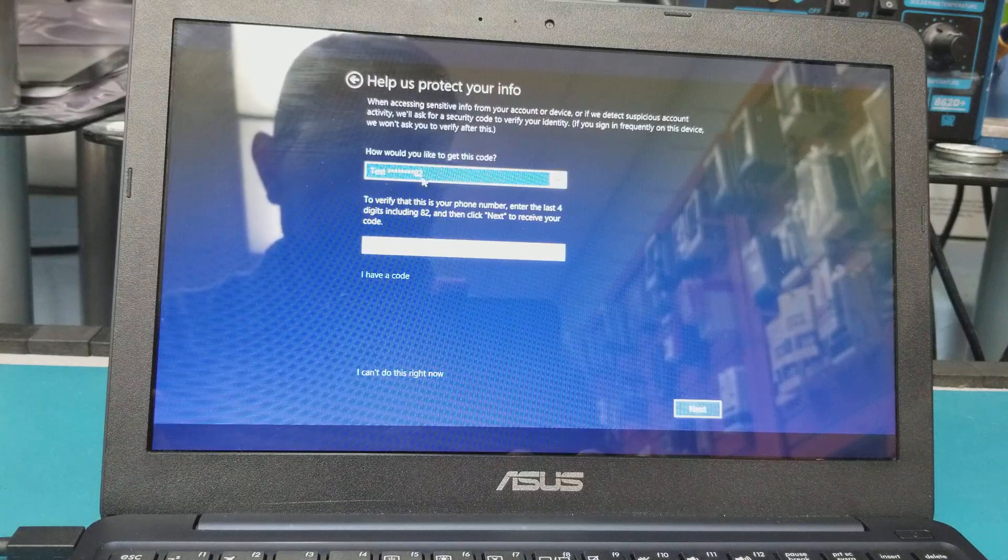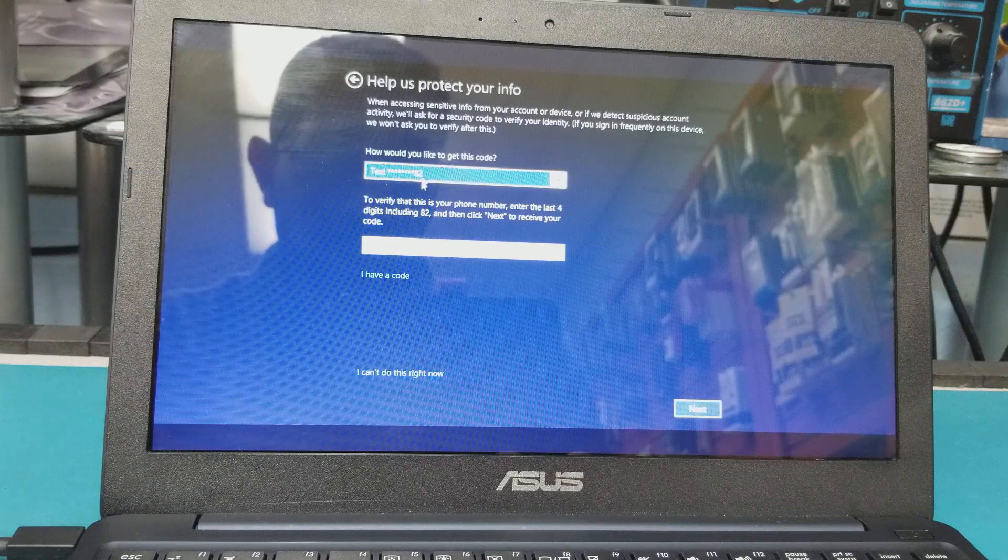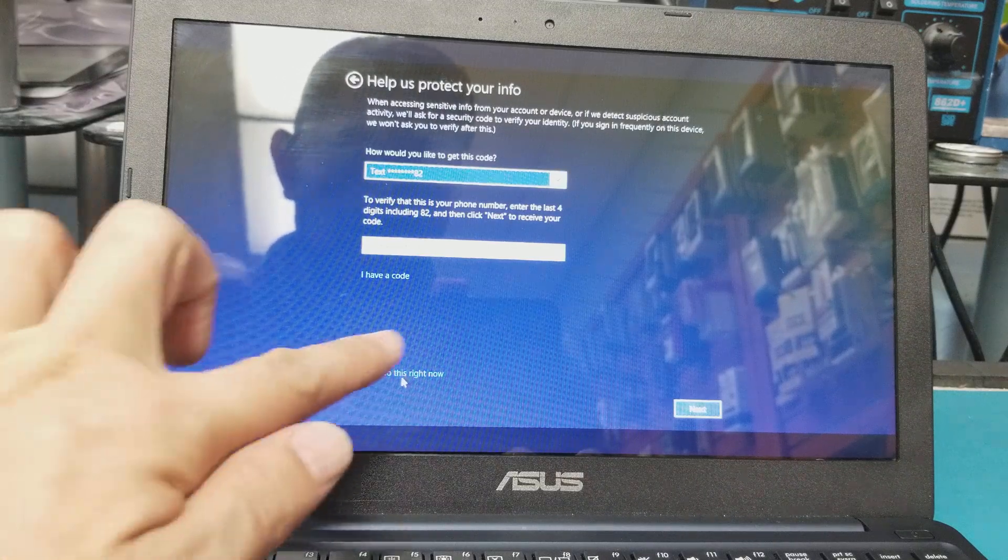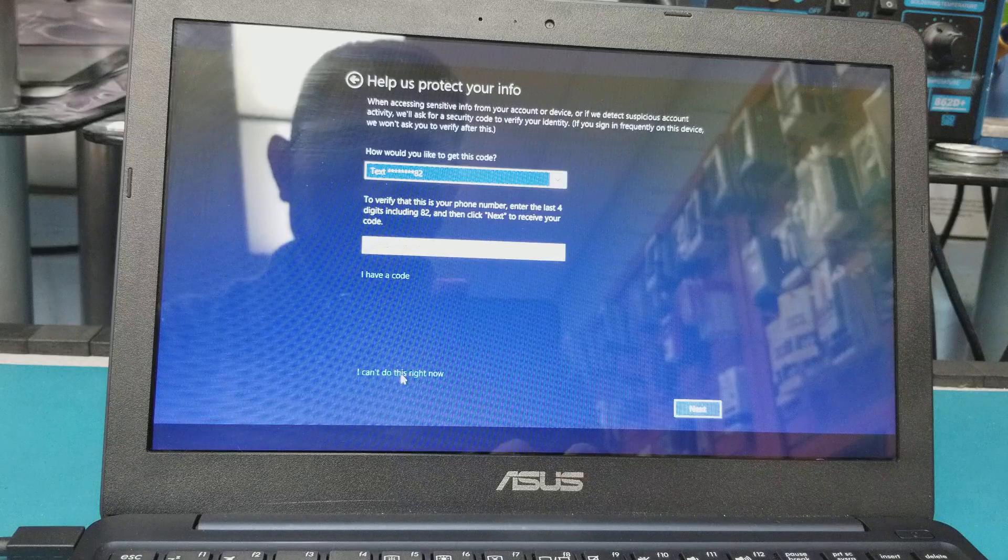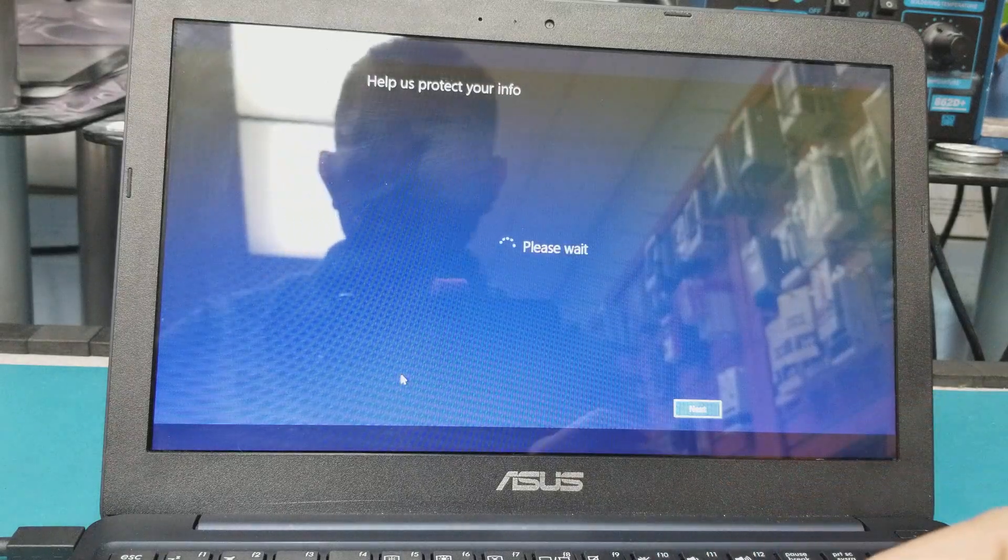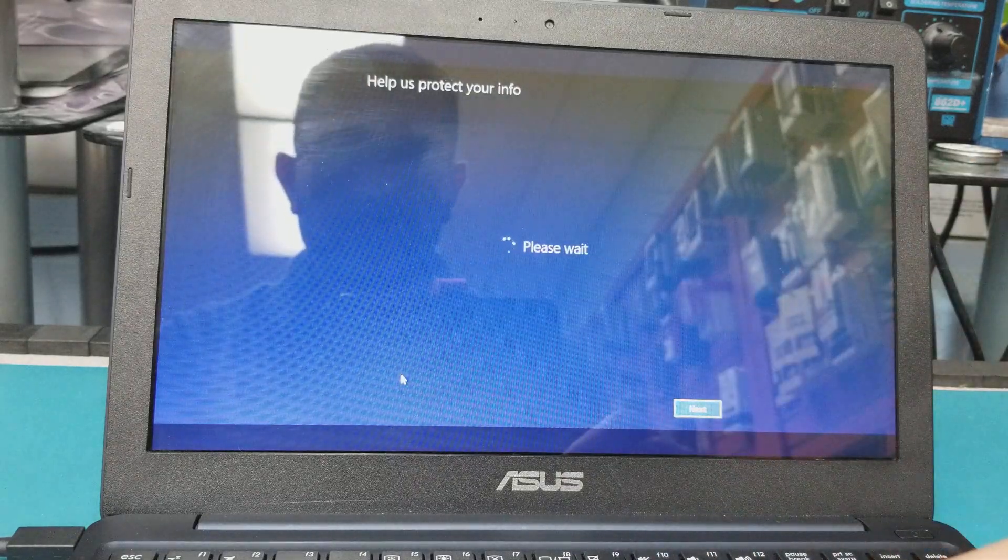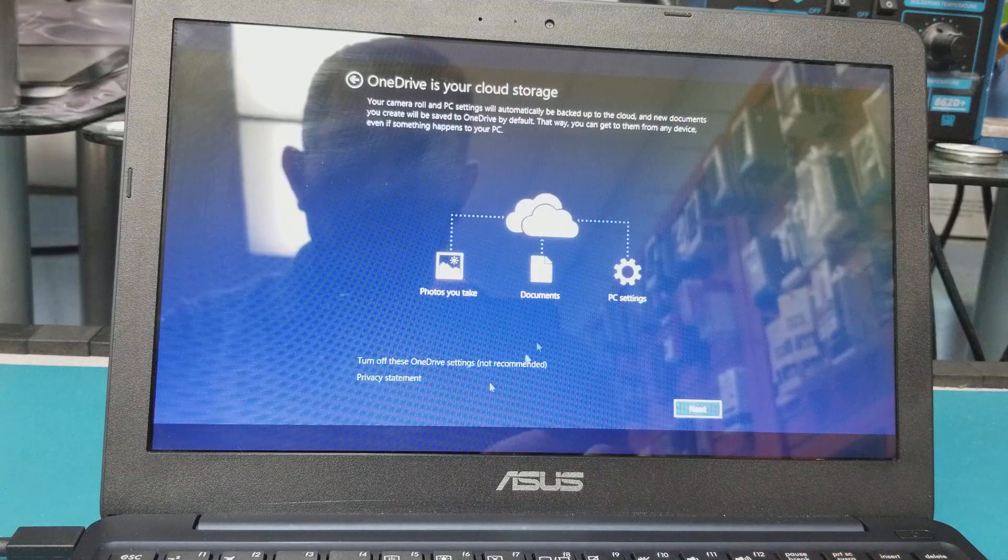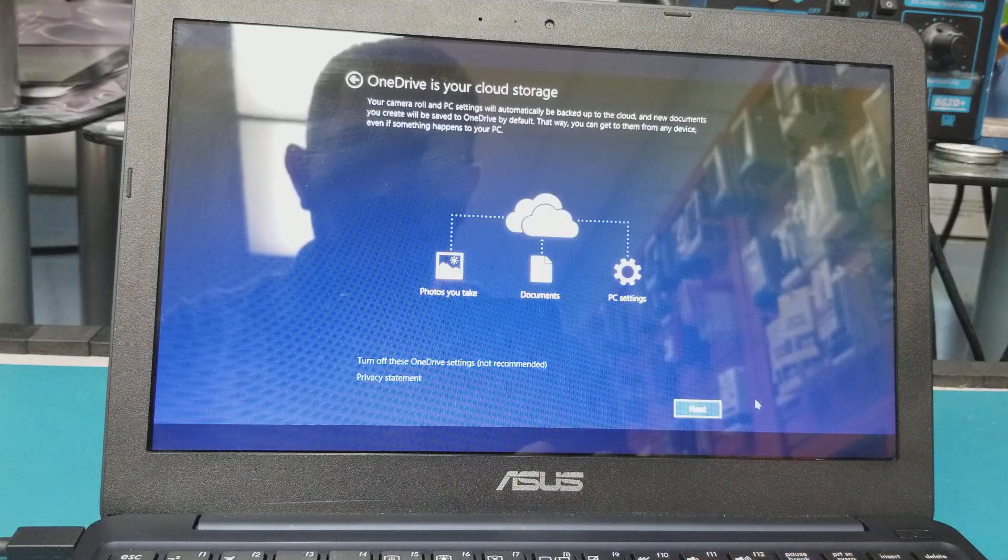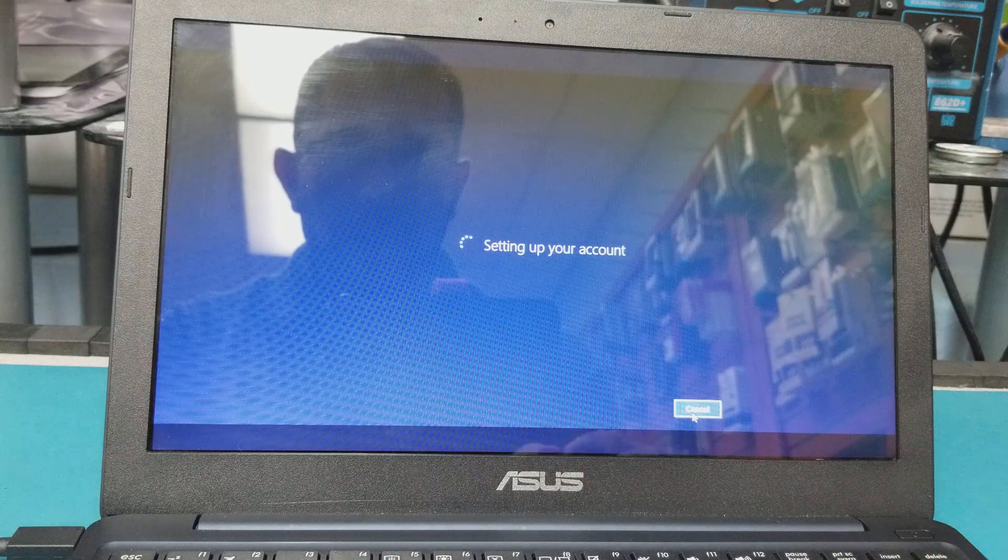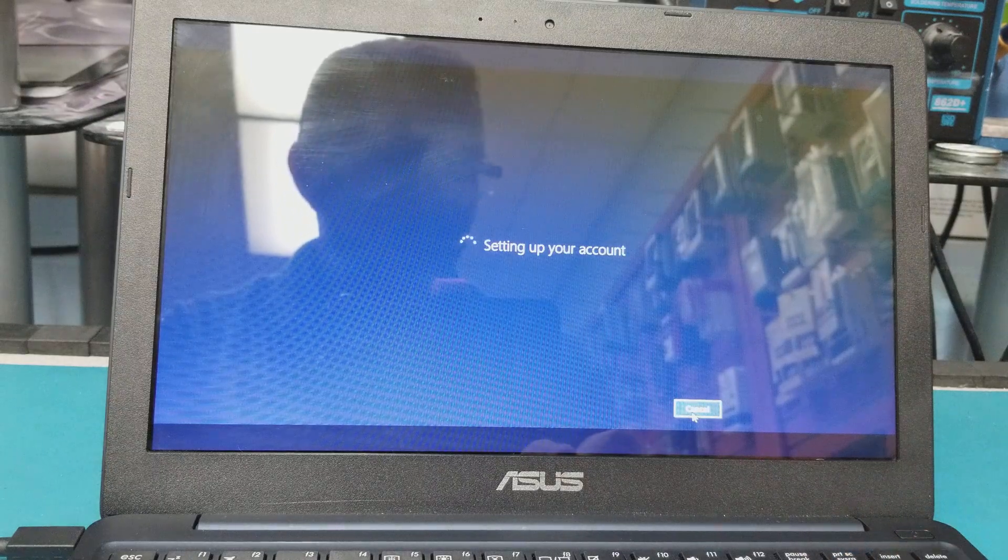So I have this option here - I can do this right now. Just click on it and you will bypass to the next screen. Okay, OneDrive - hit Next. Signing up your account.